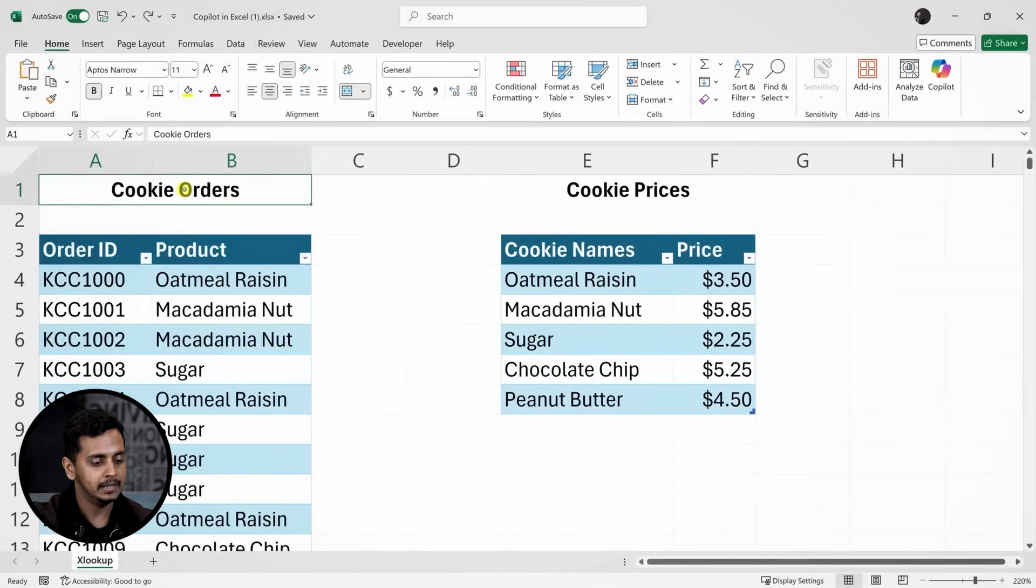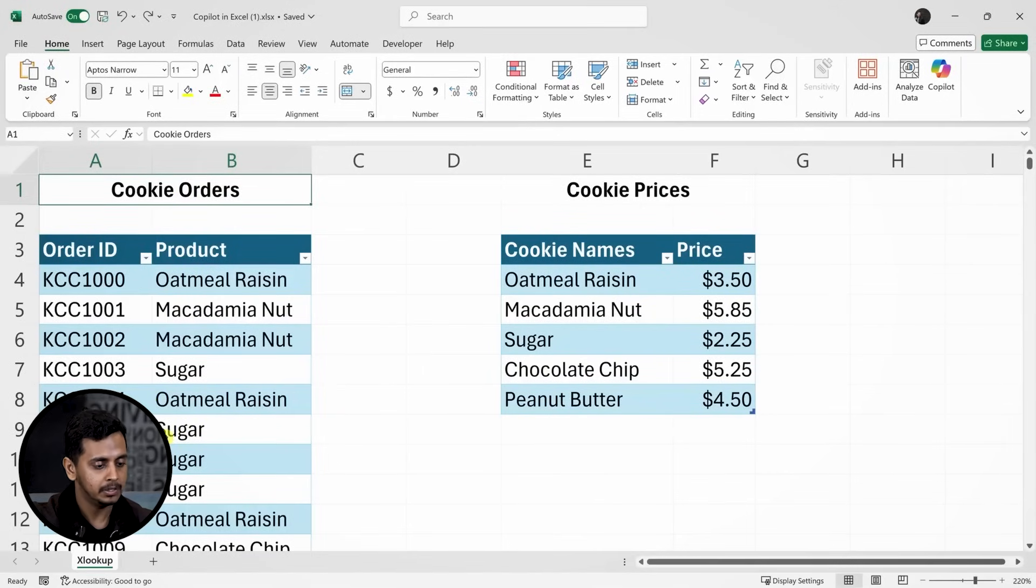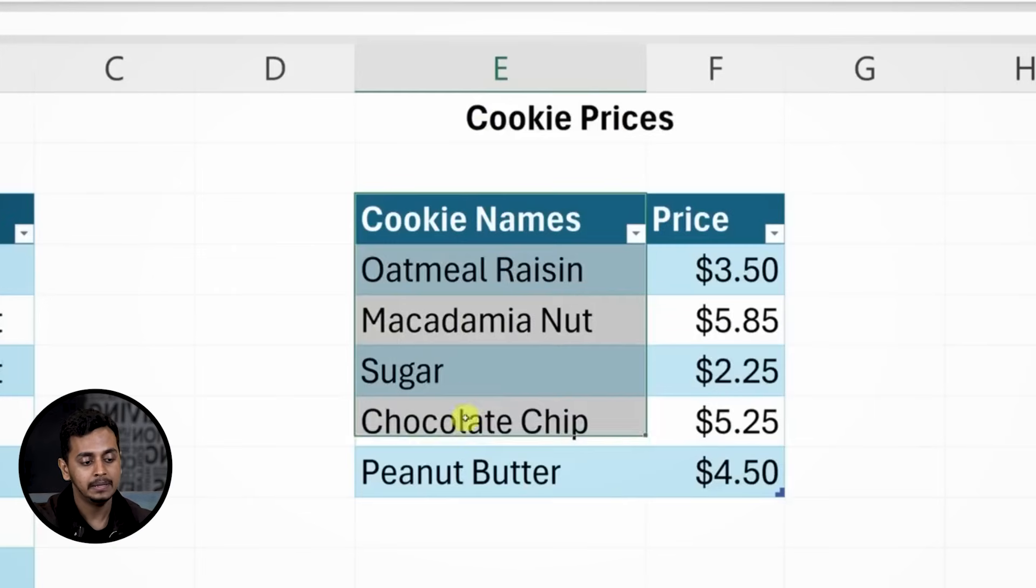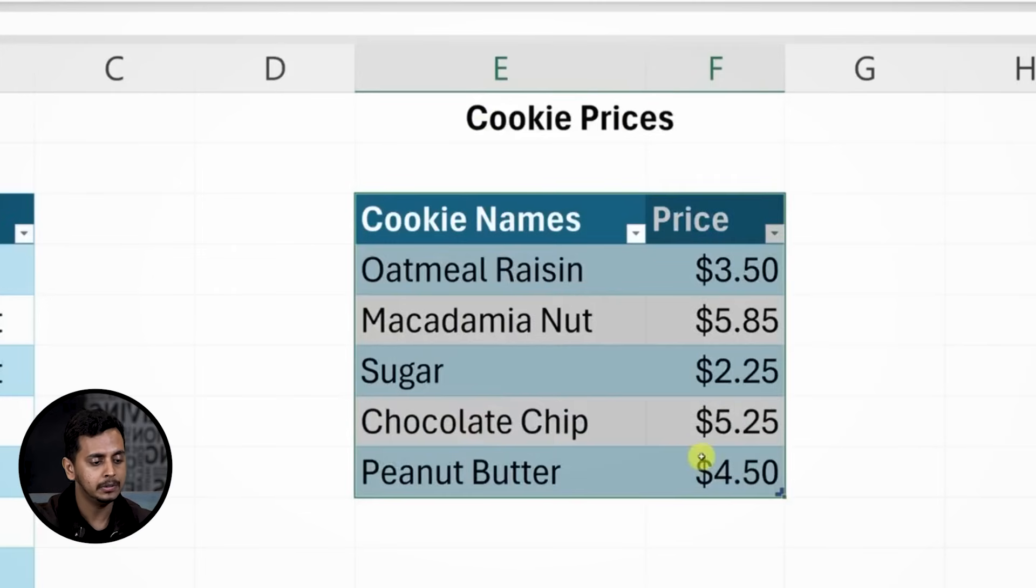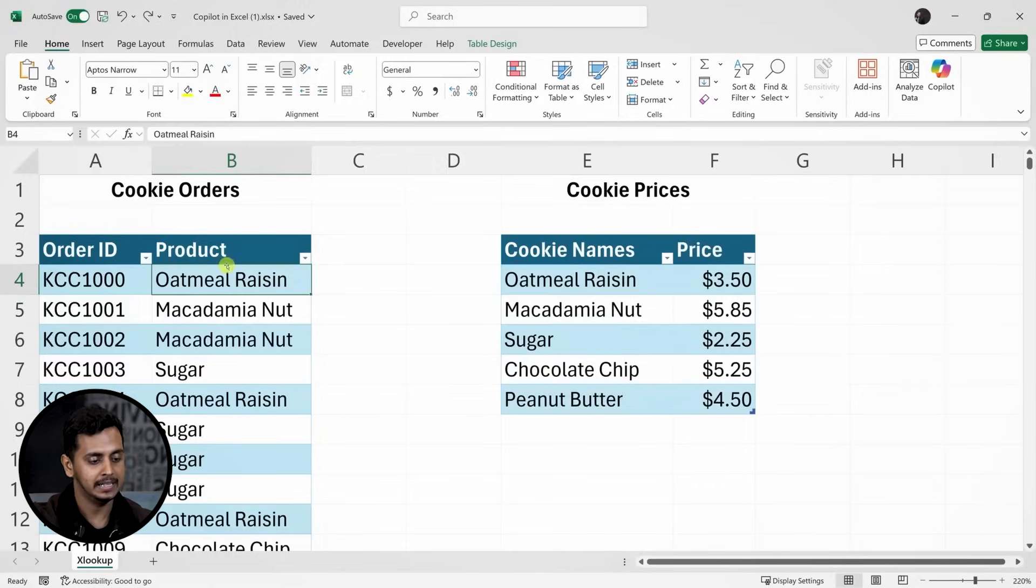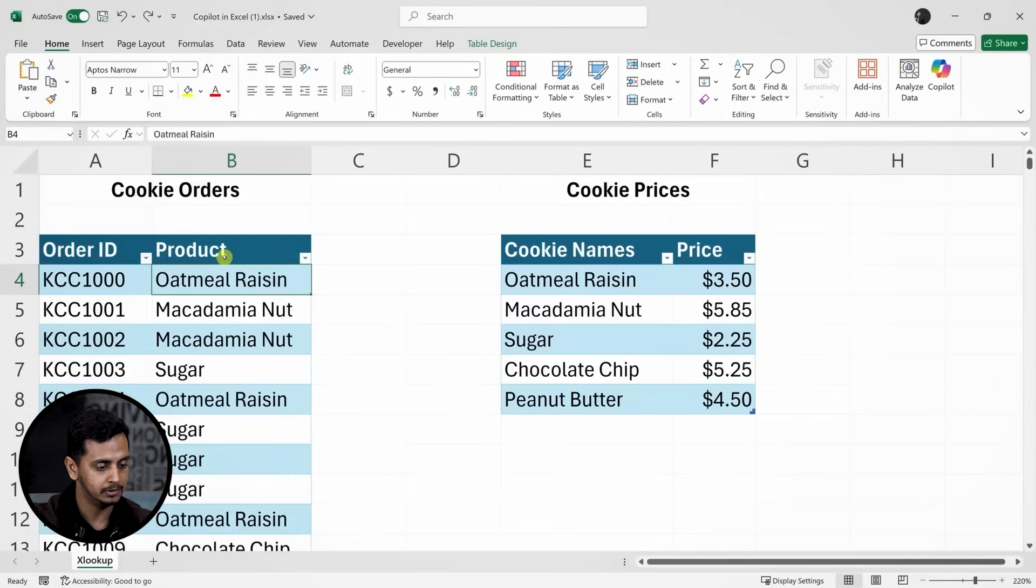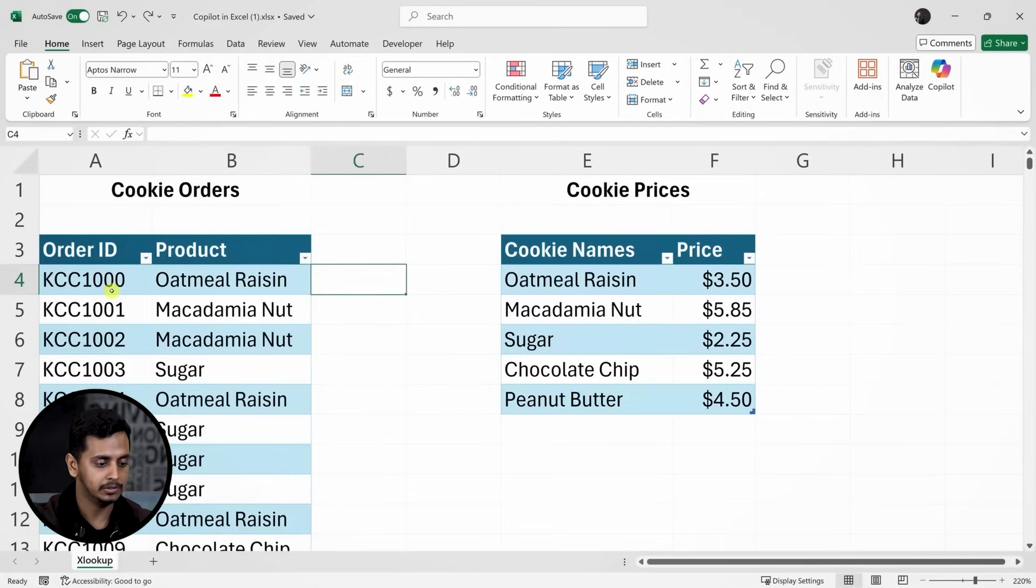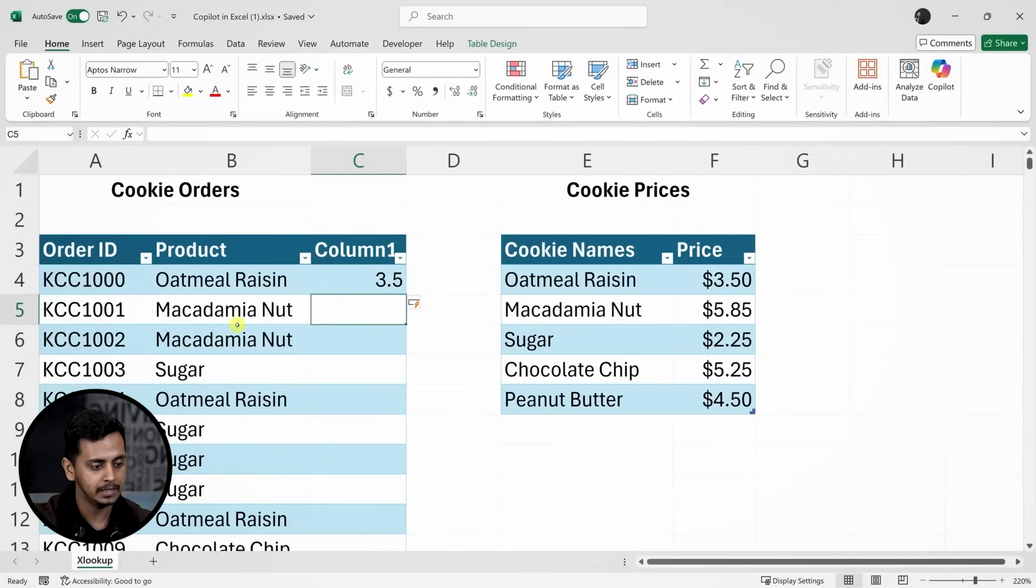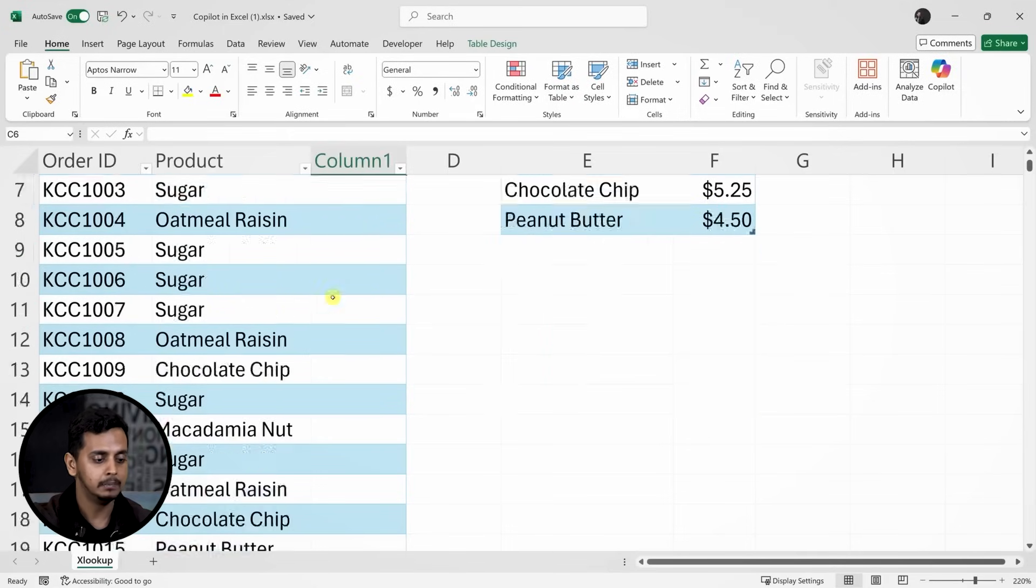Let's dive into a real-world example. I have here a spreadsheet that lists various cookie orders we've received at Cookie Company. It includes an order ID and the corresponding product. On the right, I have a table of our products with their prices. Let's say my manager has tasked me with filling in the prices for these orders. I could manually look up each cookie and enter the price, like checking the oatmeal raisin which costs $3.50, and macadamia nut which is $5.85.